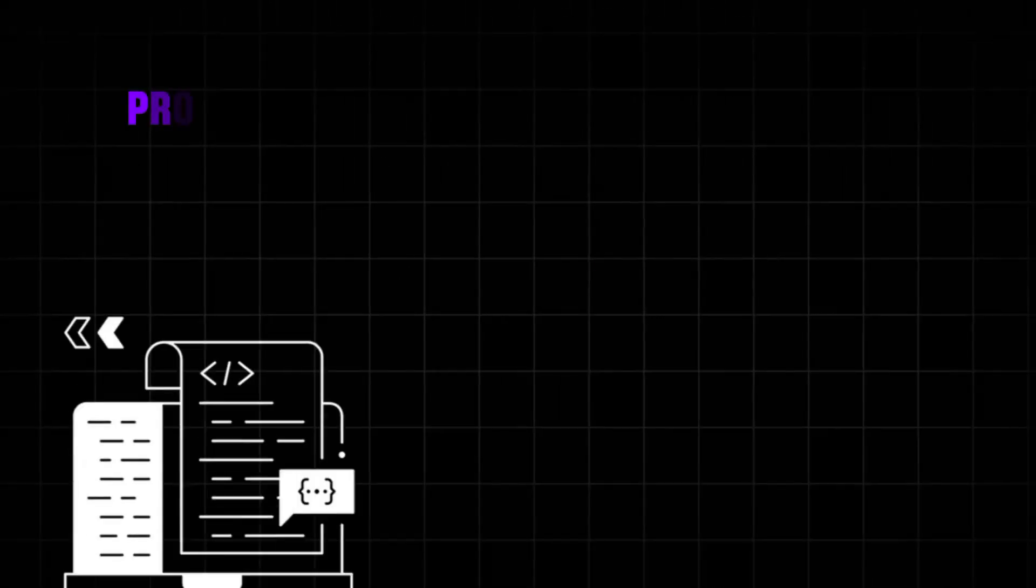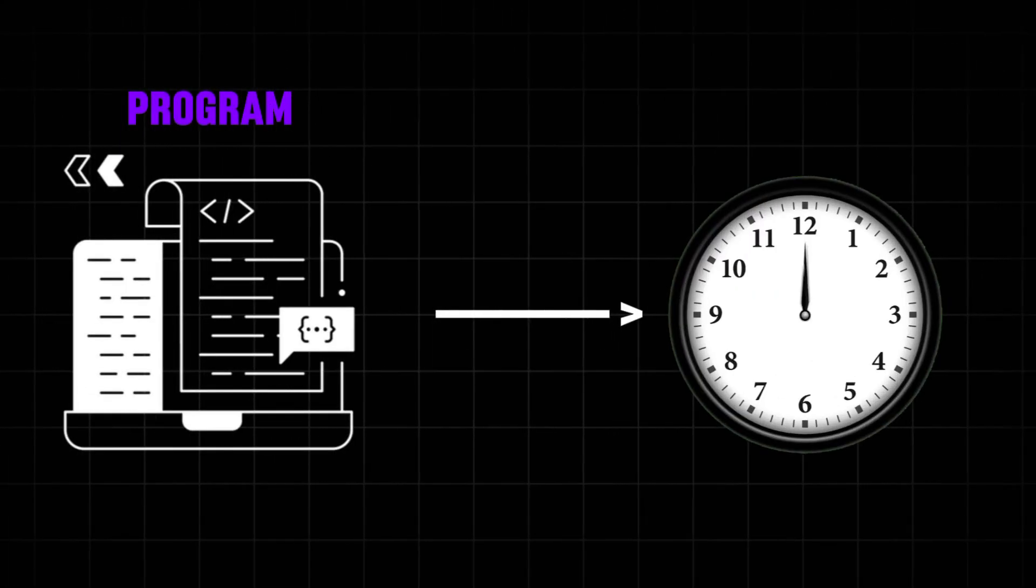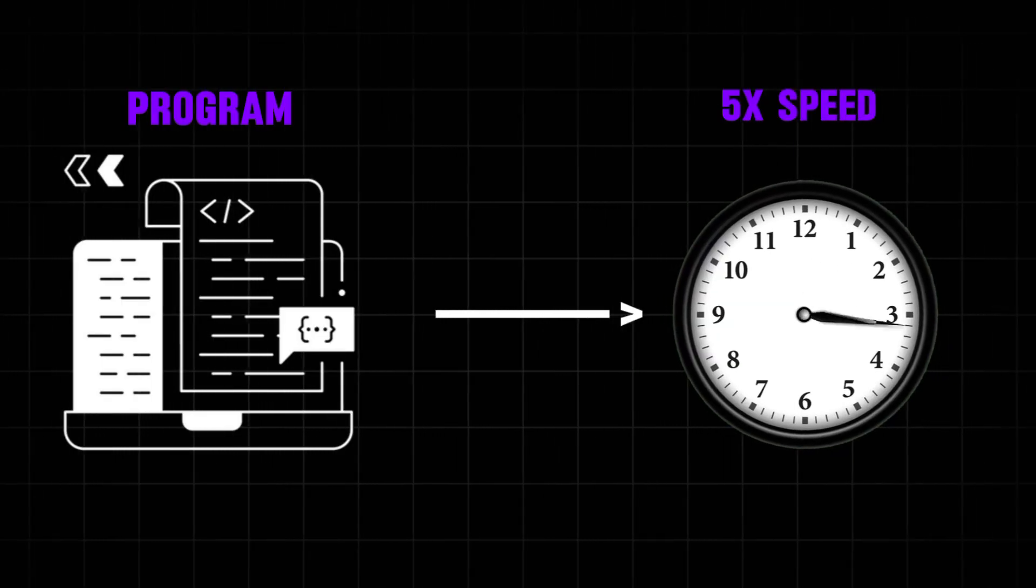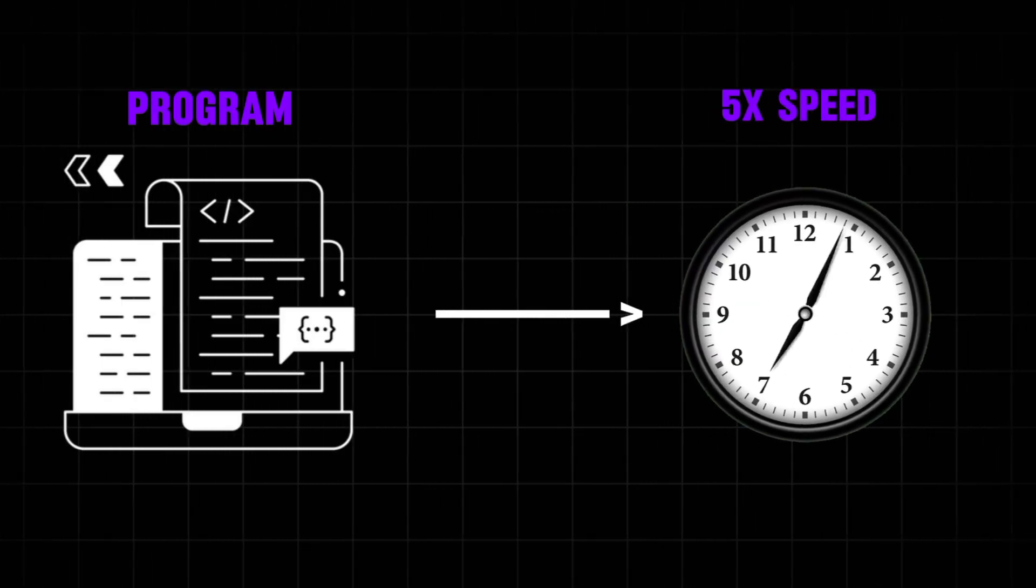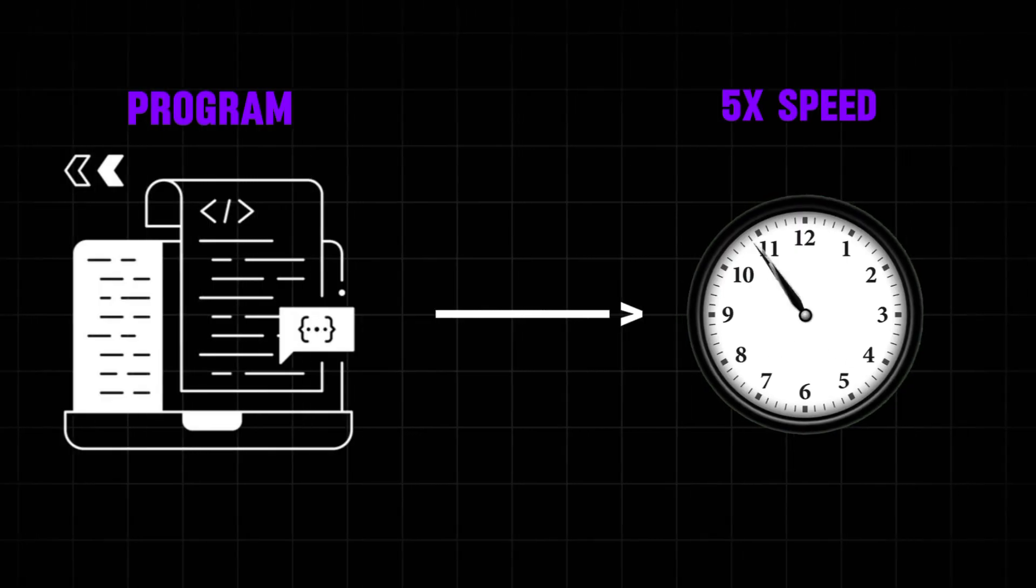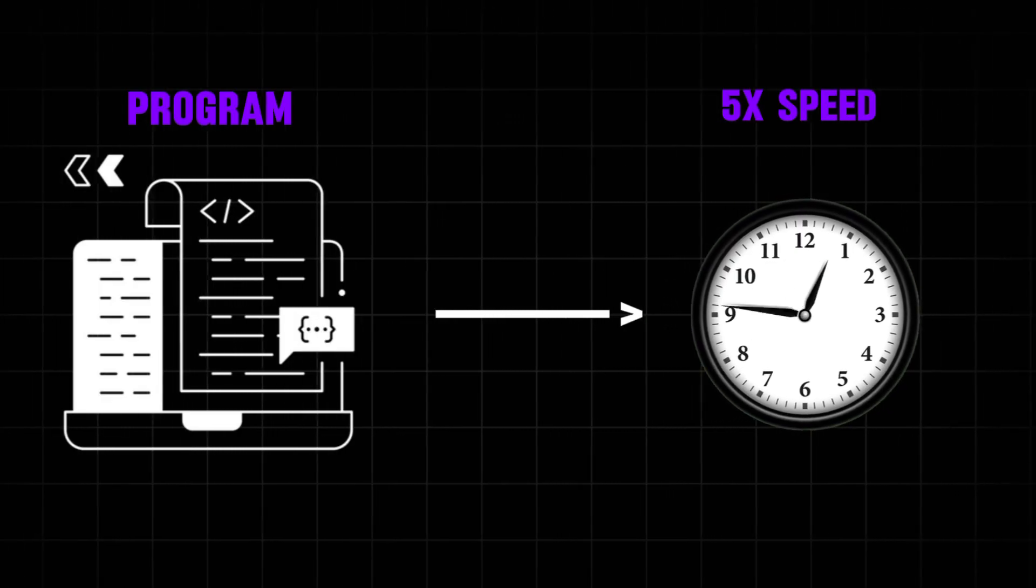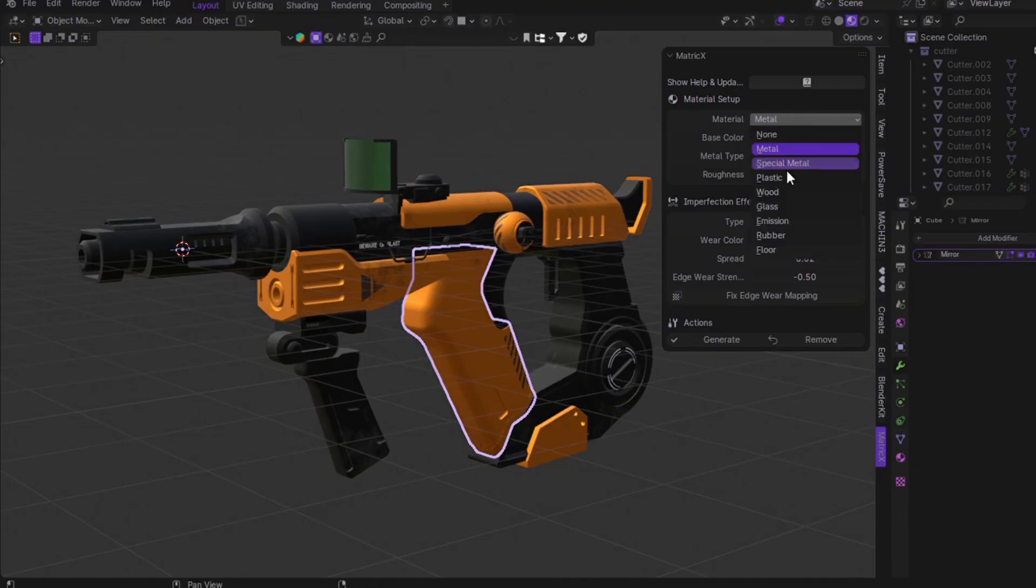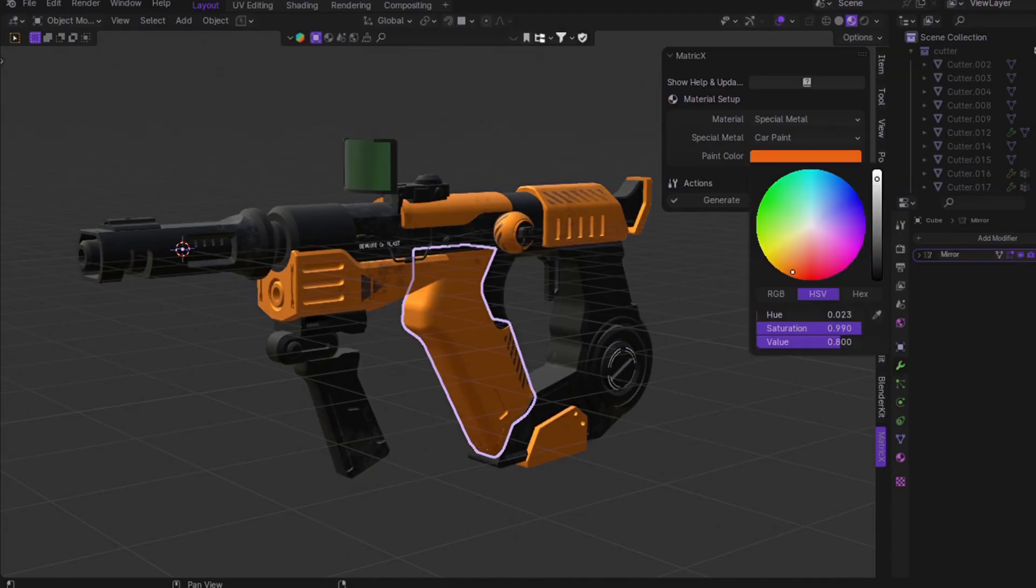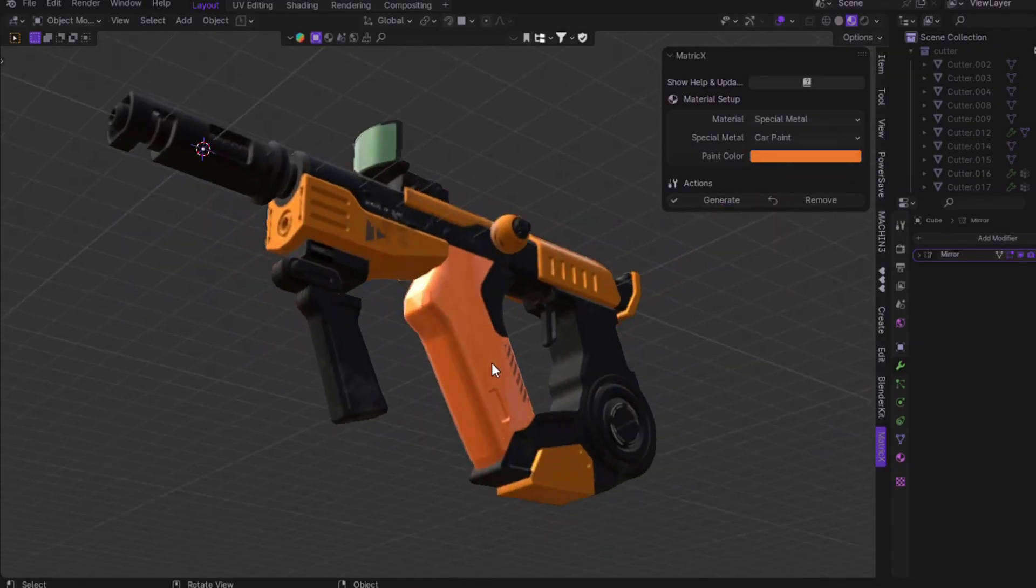First, what is an add-on? An add-on is a simple program designed to boost your workflow. Listen carefully, its main job is to speed up the work, that's it. It's not magic, it's a tool that makes things easier and faster.